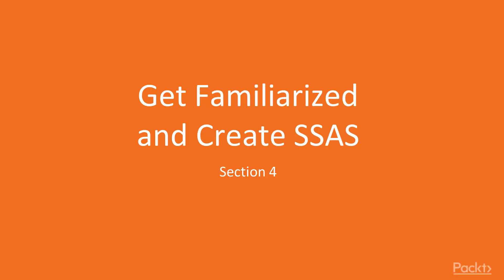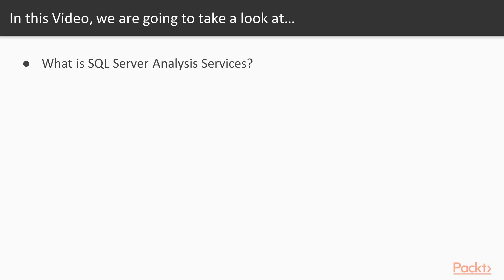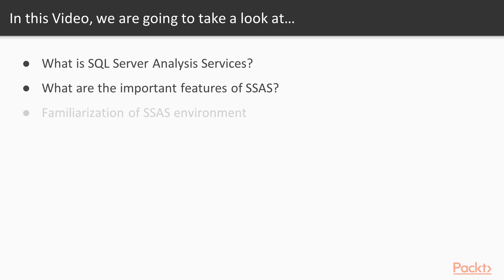Get familiarized and create SQL Server Analysis Services. In this video, we will see about introduction to SQL Server Analysis Services. What to learn? Number one is what is SQL Server Analysis Services? What are the important features of SSAS? Familiarization of SSAS environment.